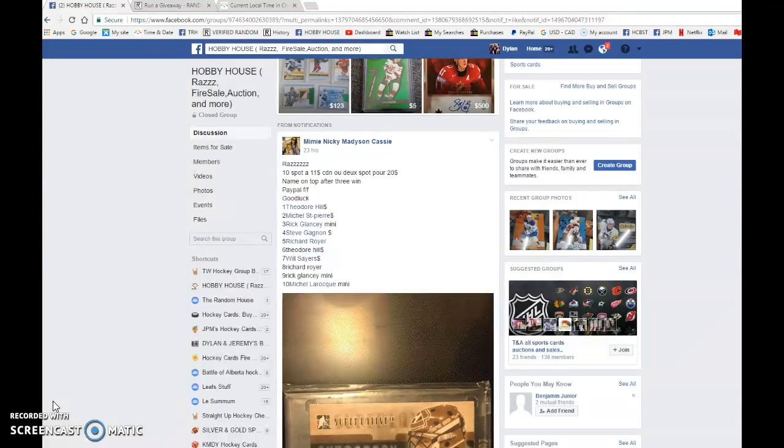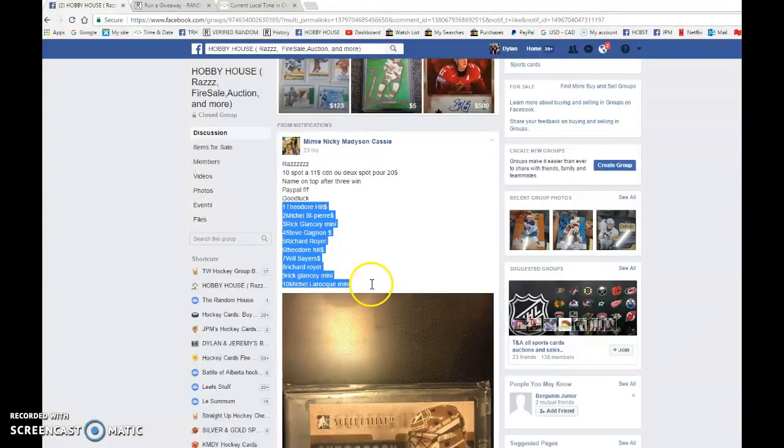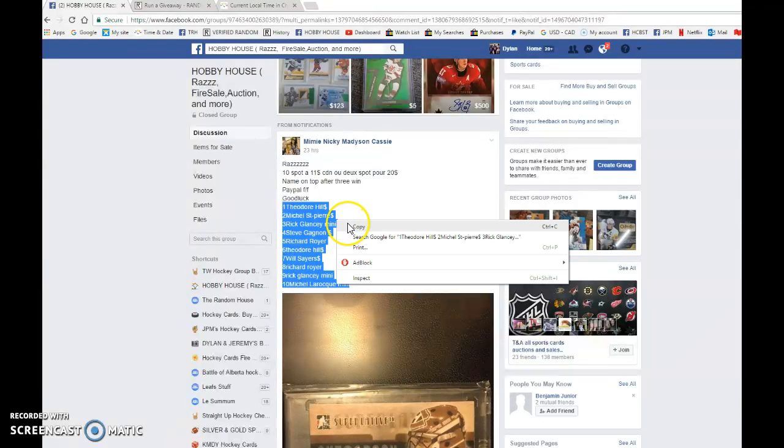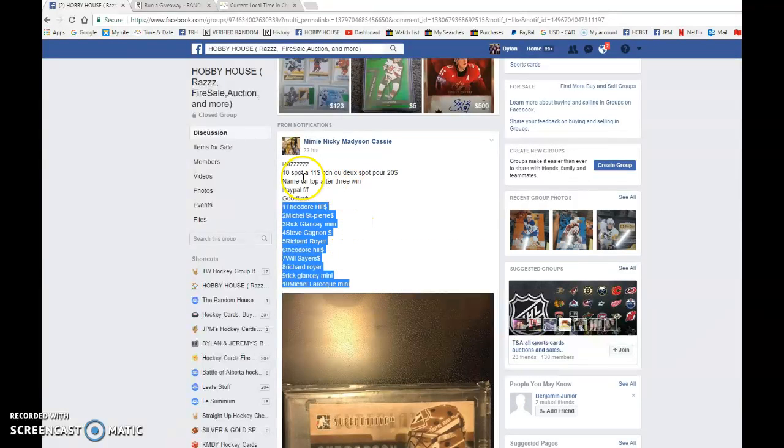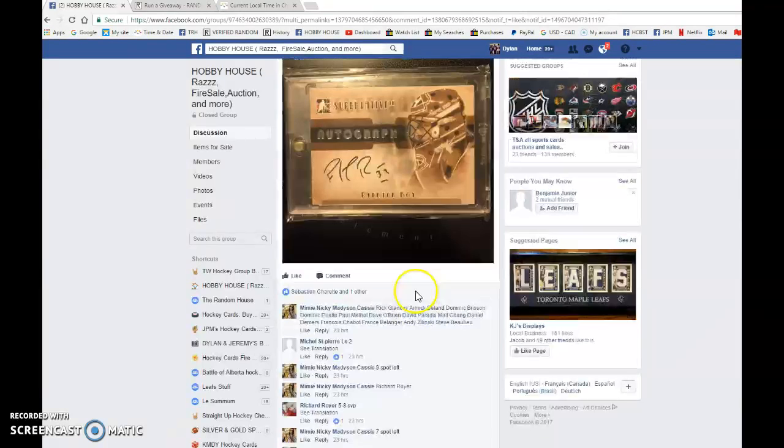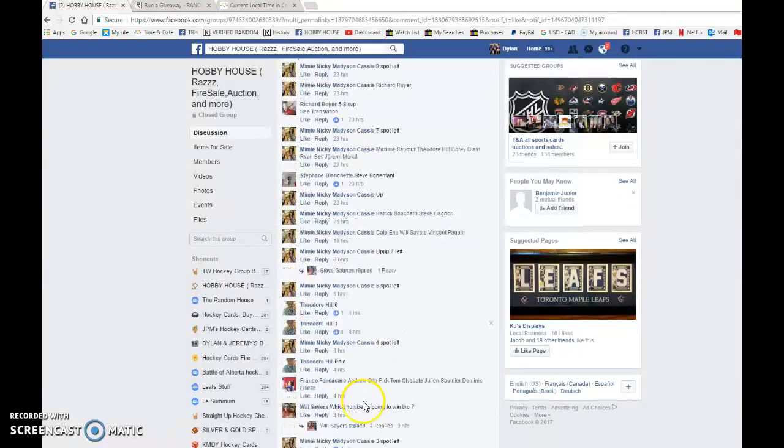We're going to be doing this three times and the name on top wins the card. We have Theodore in spot one and Michael in spot ten. We're going to copy the list and do this three times once again. So good luck to you all.